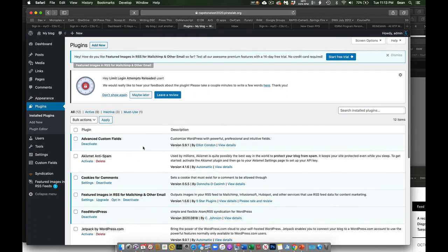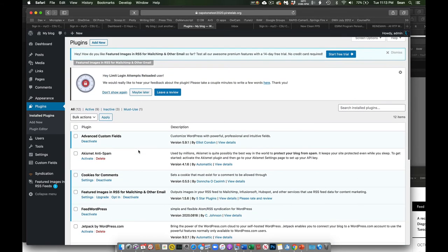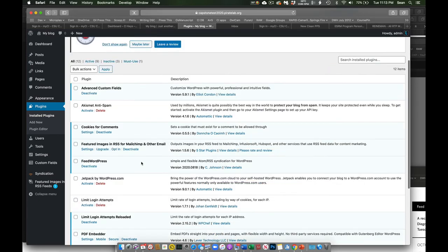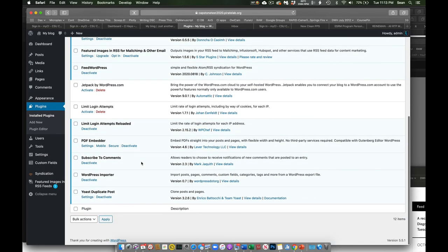If something needed to be updated, say with a theme or with a plugin, we would see a little red bubble here with a number. And we could just come in here and click update and it would update those things. This has given us some additional functionality. These are things that I'd like you to have. And most of them should be activated.